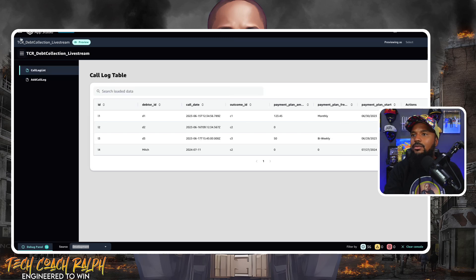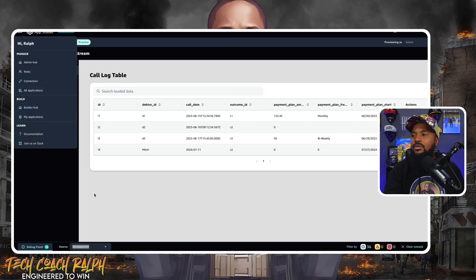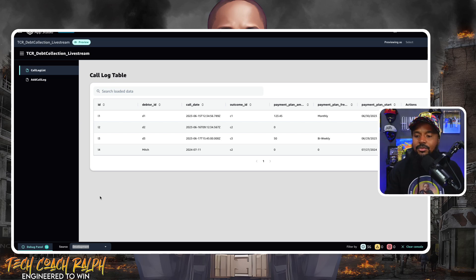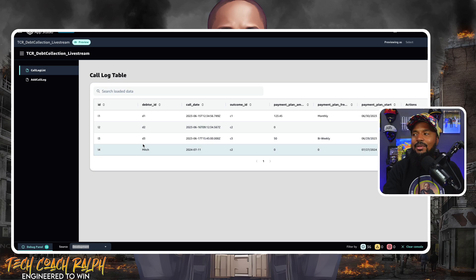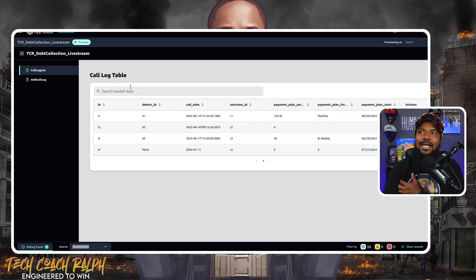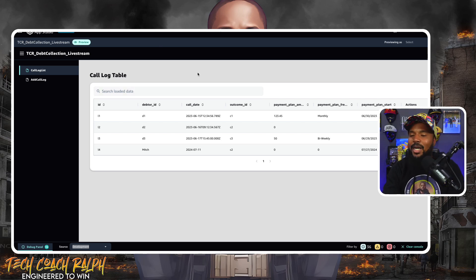We're going to continue and pick up on this next week, because this is really cool. I'm kind of impressed by this. We're going to see how we can get this UI to be a little bit better — I want to see the name of the person, not just their ID. Maybe we need something to add a user to the database instead of just a call log. But this is something.